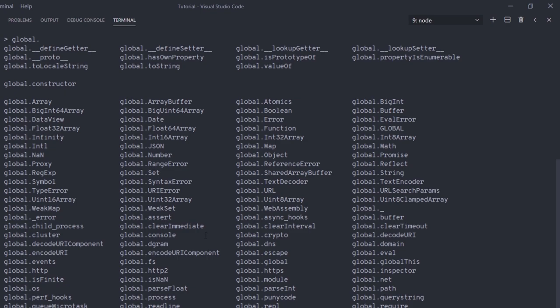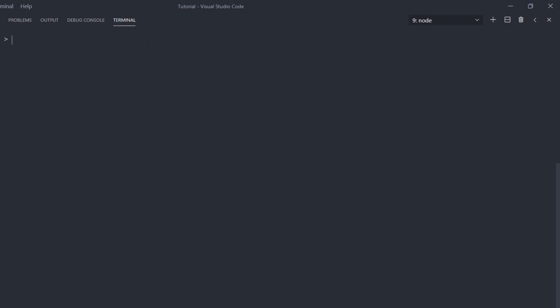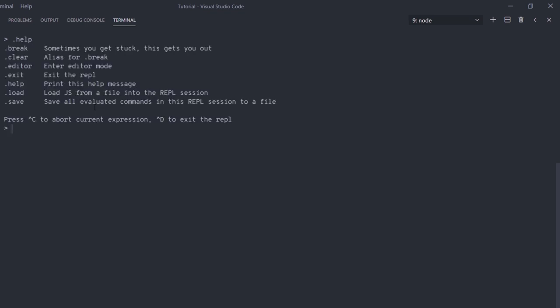In the REPL, you can also activate editor mode using the .editor command. But REPL is more intelligent than that — it automatically understands when you want to write a multiline statement. For example, if I write if (1 === 0) { and press Enter, the REPL understands the statement isn't ended yet and adds triple dots before each continuation line, indicating a multiline statement.